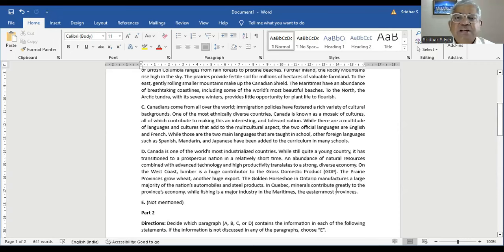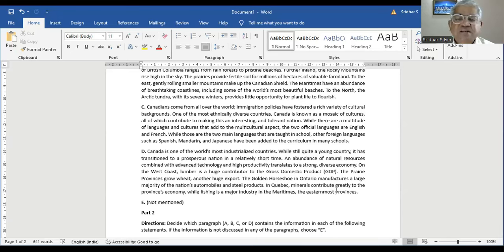Canadians come from all over the world. Immigration policies have fostered a rich variety of cultural backgrounds. One of the most ethnically diverse countries, Canada is known as a mosaic of cultures, all of which contribute to making this an interesting and tolerant nation. While there are a multitude of languages and cultures that add to the multicultural aspect, the two official languages are English and French. While those are the two main languages taught in school, other foreign languages such as Spanish, Mandarin, and Japanese have been added to the curriculum in many schools.